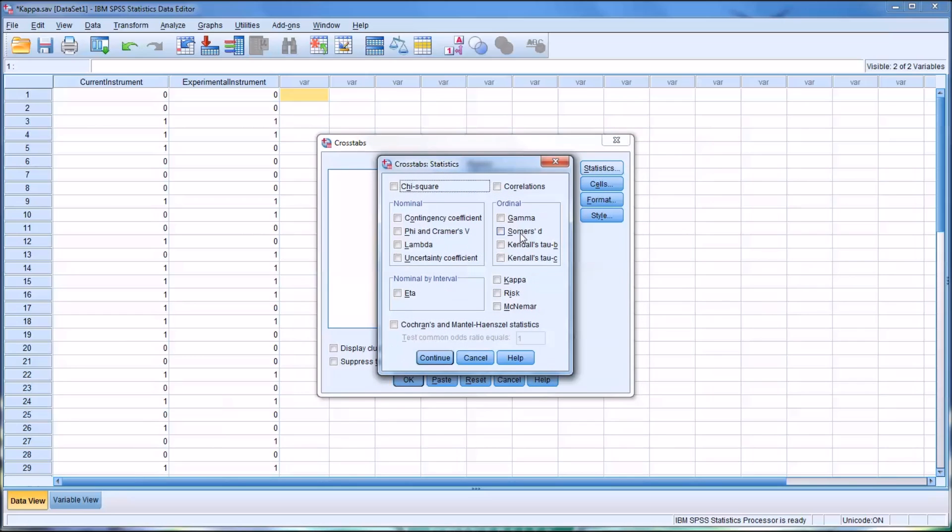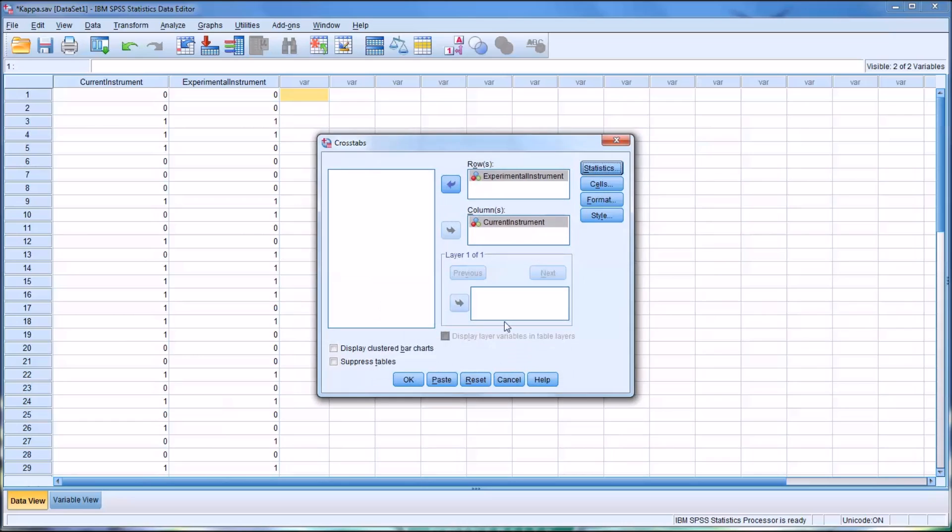Then under Statistics, the only thing I'm going to check here is Kappa. That's Cohen's Kappa. Press Continue.